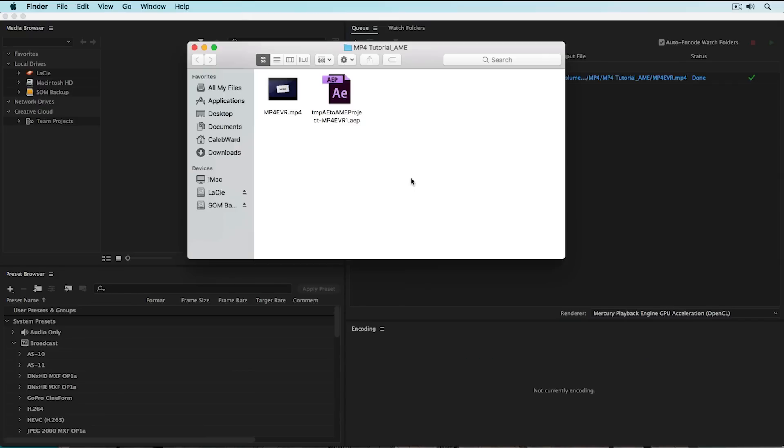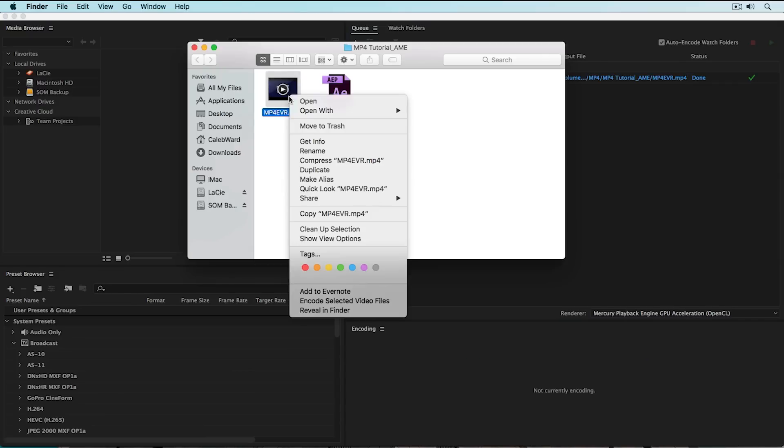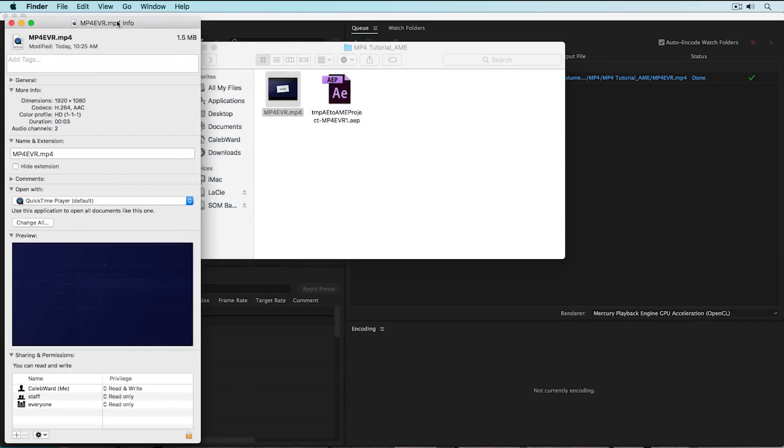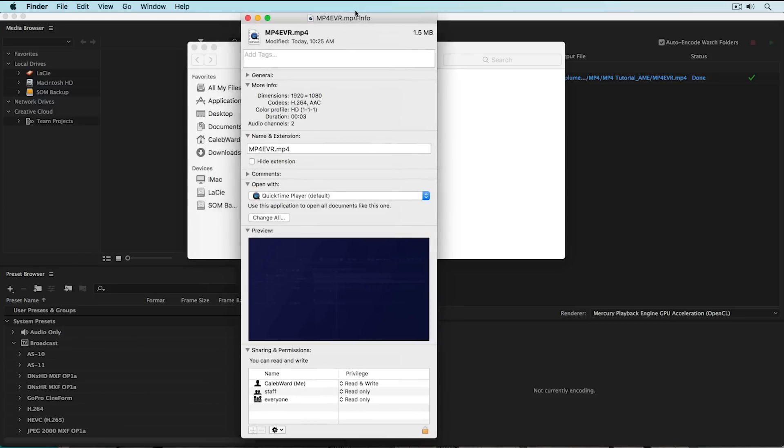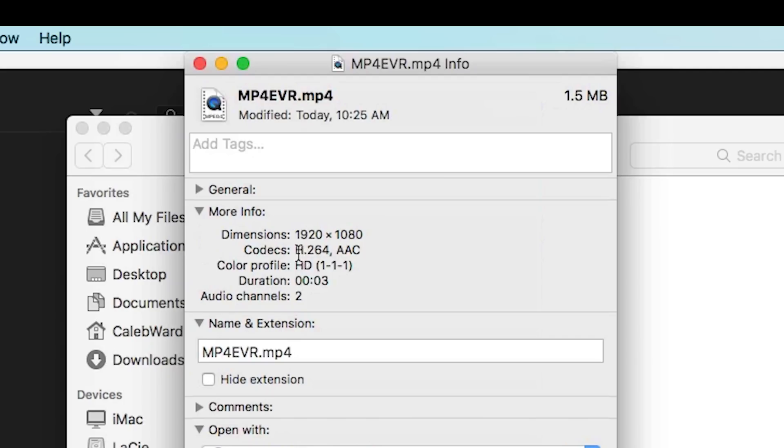So let's check out our final video here. If you right click and go to get info, you'll see that the codec is H.264, the audio file is AAC, and the video container is MP4. So you could upload this to the web and use it in whatever way you want.